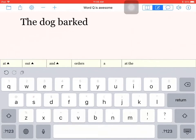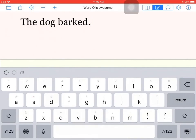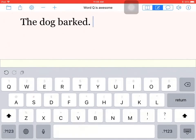Barked. When I get to the end of the sentence, once I put the punctuation and hit the space bar, it will read the whole sentence back to me. The dog barked.